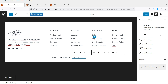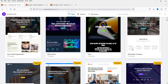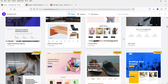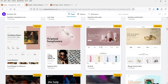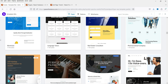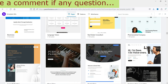Let's go to Template Kits. If you want to use template kits for your website, you can — some are premium and some are available for free. These are the Spectra template kits. You can filter by free templates.